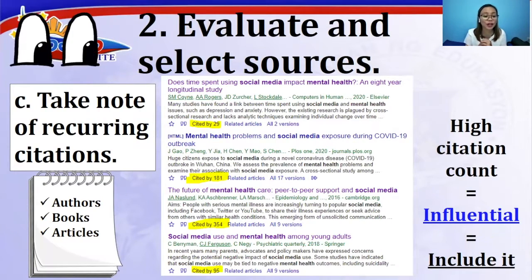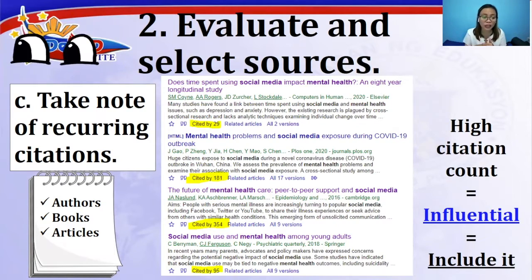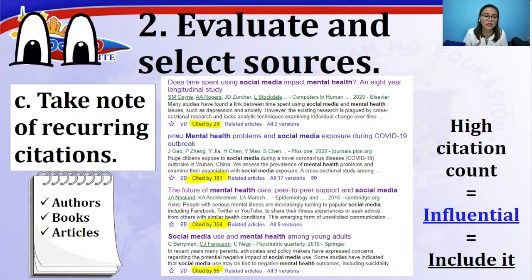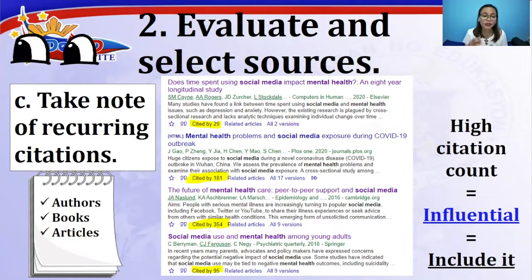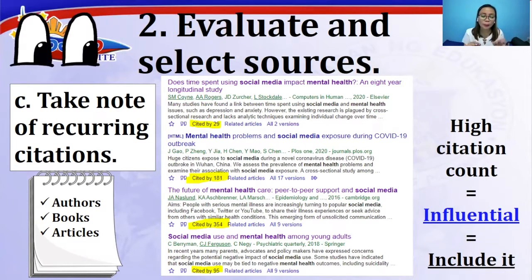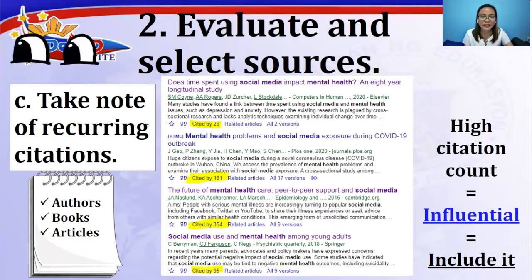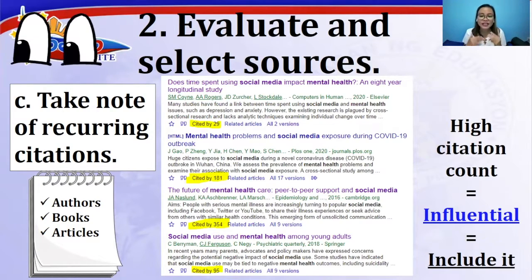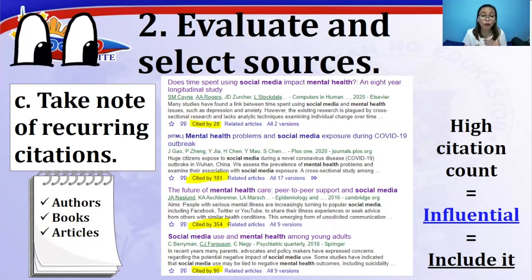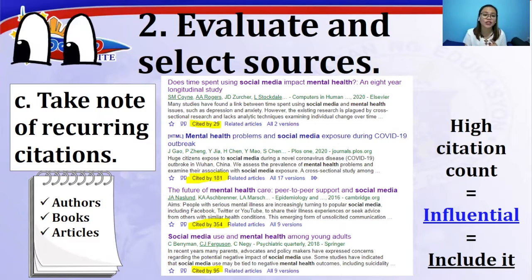Also, take note of recurring citations. If the same authors, books, and articles appear repeatedly, that means they are important and should be included in our study. In Google Scholar, we can see the number of times an article has been cited — for example, 29 times, 181, and 354. The higher the citation count, the more influential it is, so we include it in our literature review.